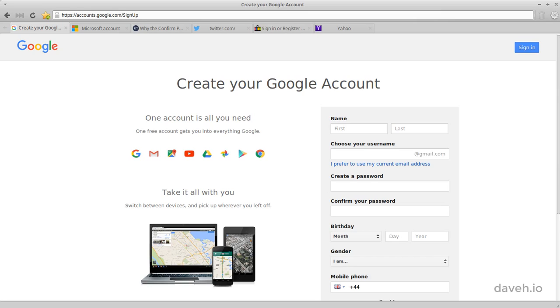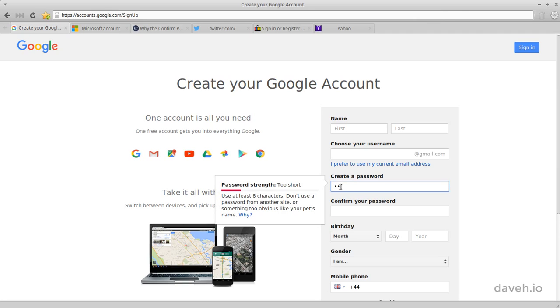When you sign up for a new account on a website, one of the pieces of data you normally have to provide is a password. You usually have to type these into password type input fields, which are masked, meaning that you can't see what you've typed.